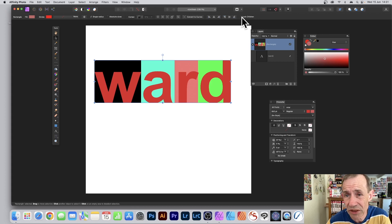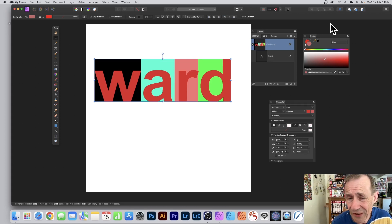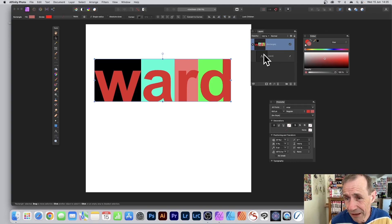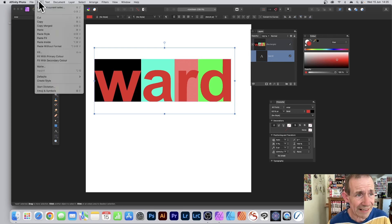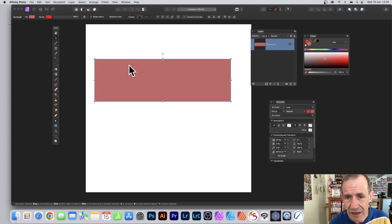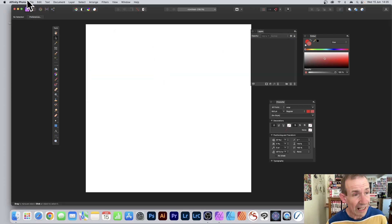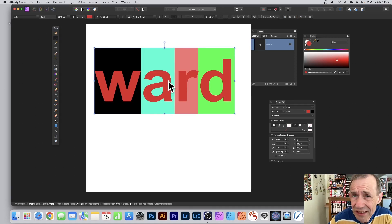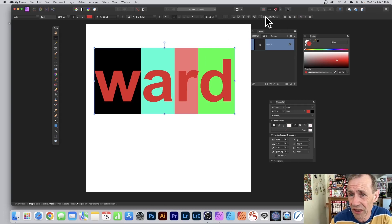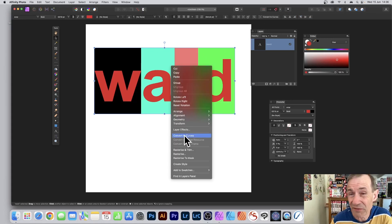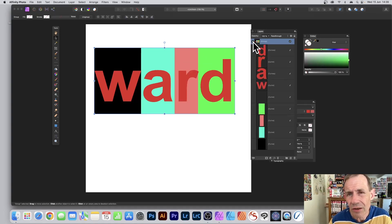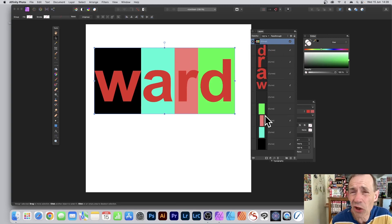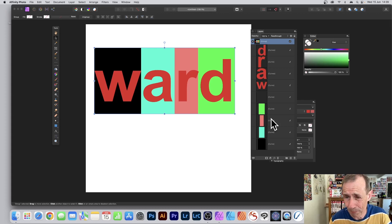Maybe you want to manipulate it further — you can do that by converting it. Select the text first, then go to Edit and Cut (or use shortcuts). Remove the rectangle — you don't need it anymore. Then go to Edit and Paste. Now you've got your text. If you want to change the text, do it now, because next we're going to convert it to curves. Go to Convert to Curves, or right-click and Convert to Curves.